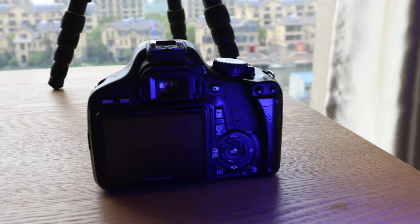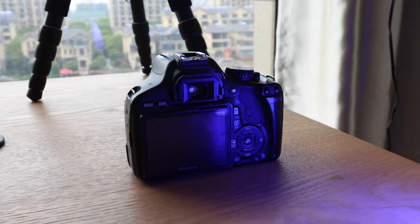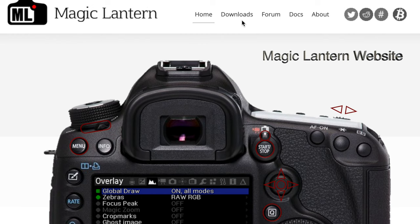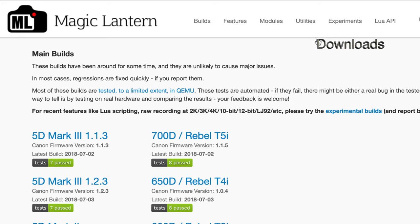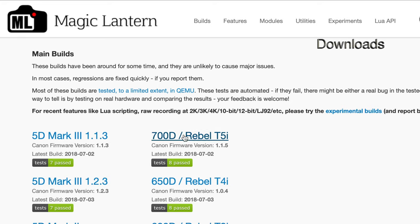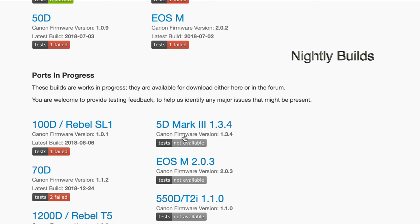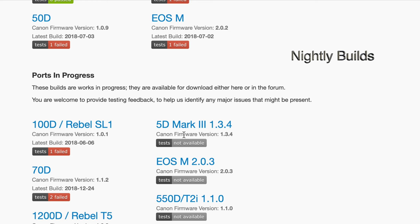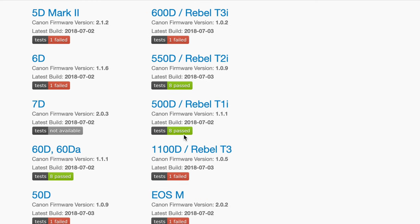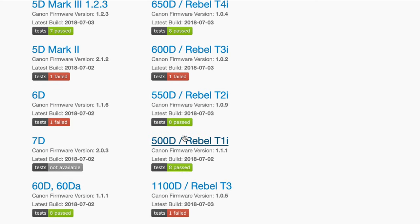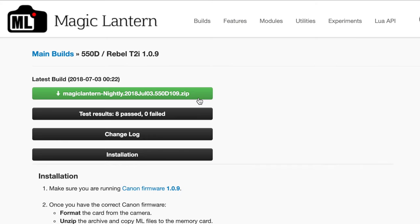All right, so this is my Canon Rebel T2i. So step one, let's head on over to Magic Lantern's website, hit Downloads. It'll take you to a place called Nightly Builds, and here you can check out which camera you have. For us, we're going to go Rebel T2i.